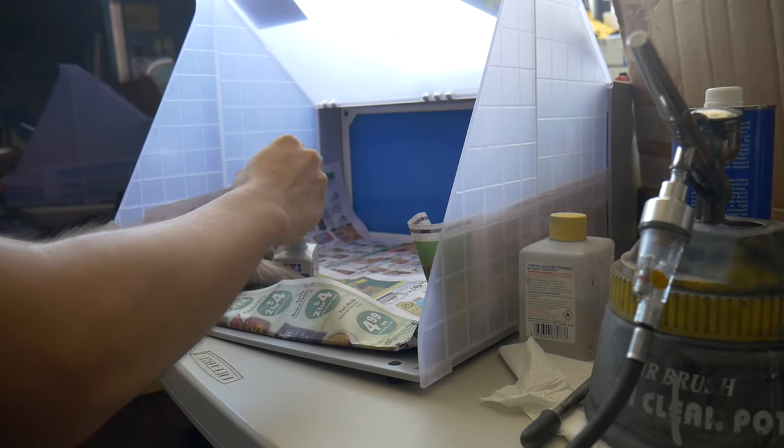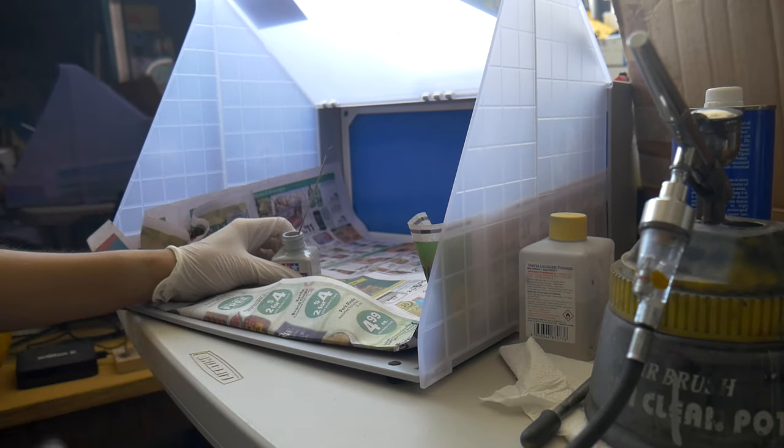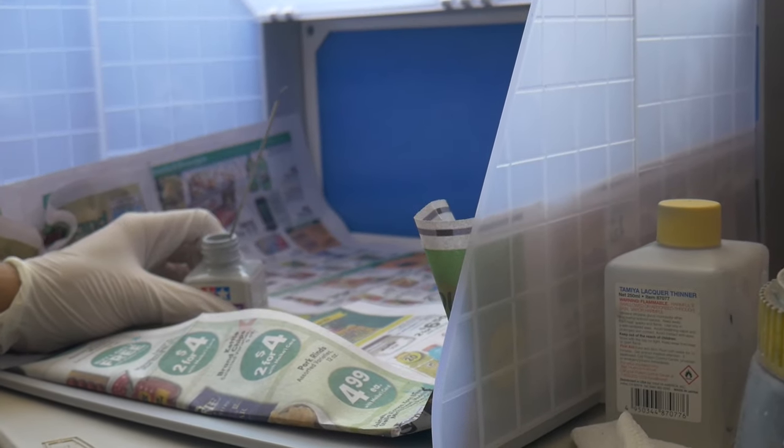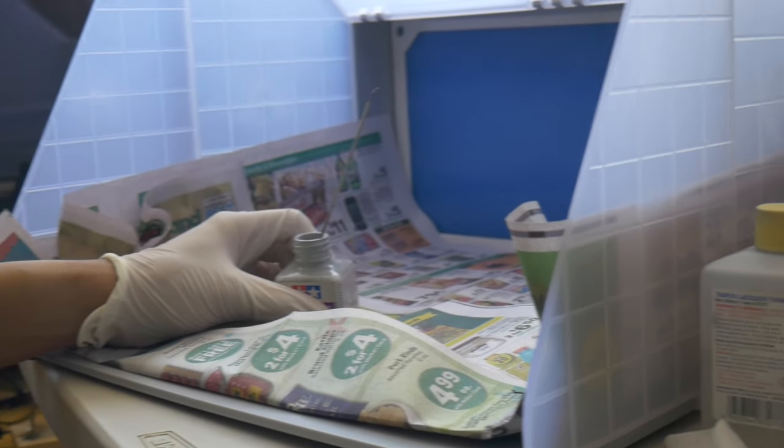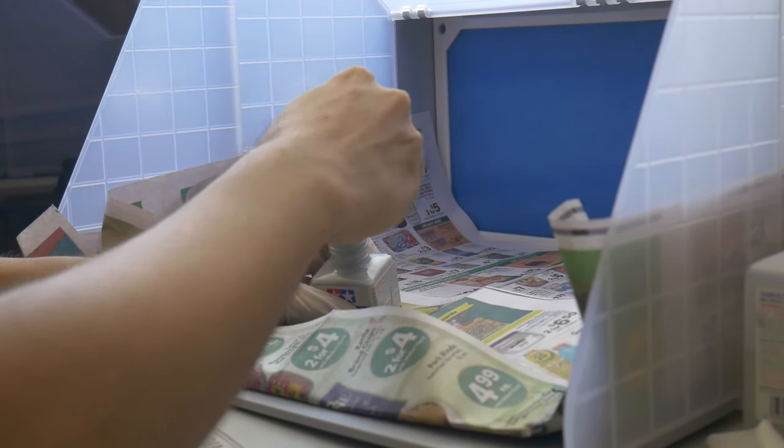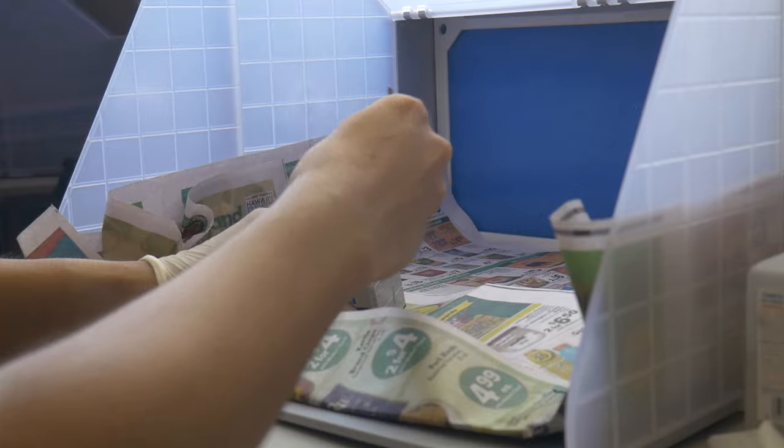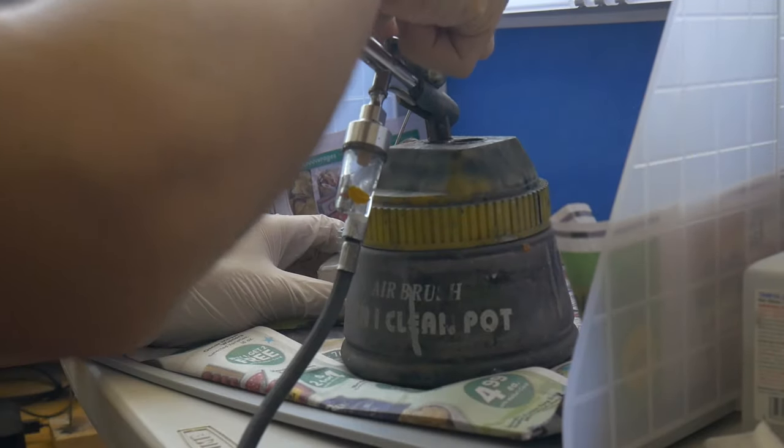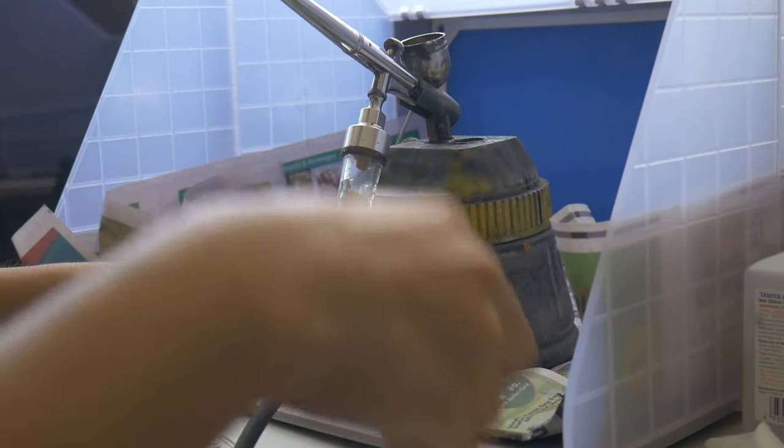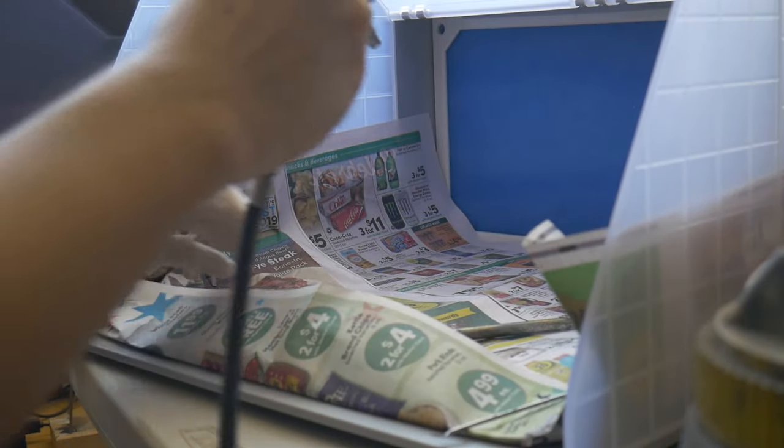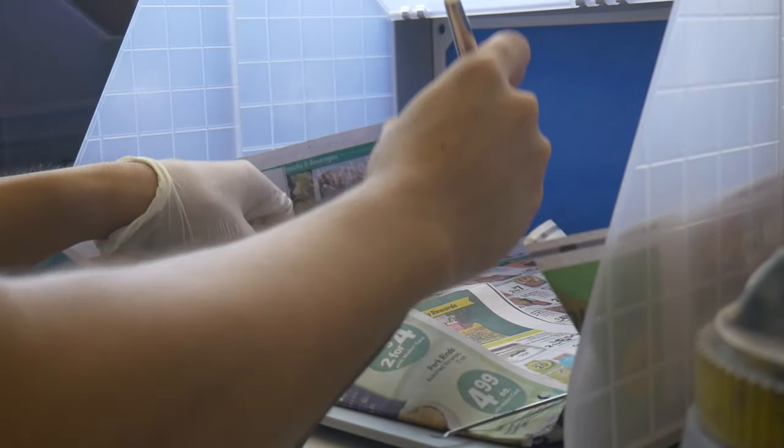I'm going to mix this in a while. Alright, first spray inside the airbrush booth.